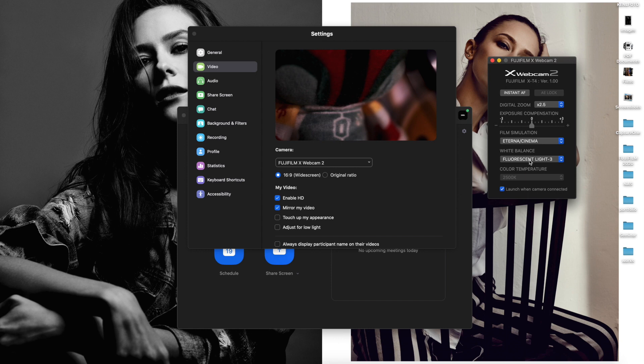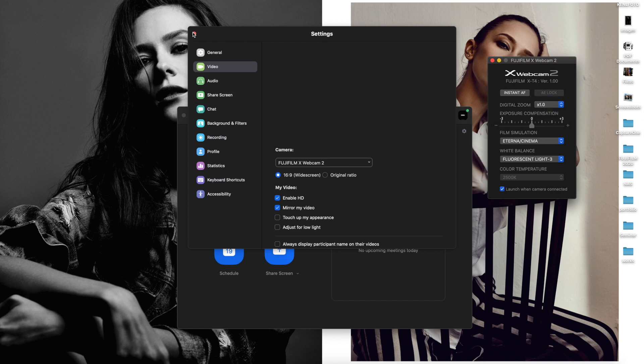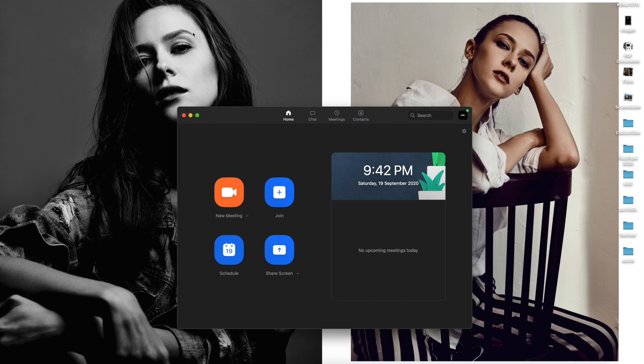When everything is set, now you are able to go with the web conversation with your X-webcam.